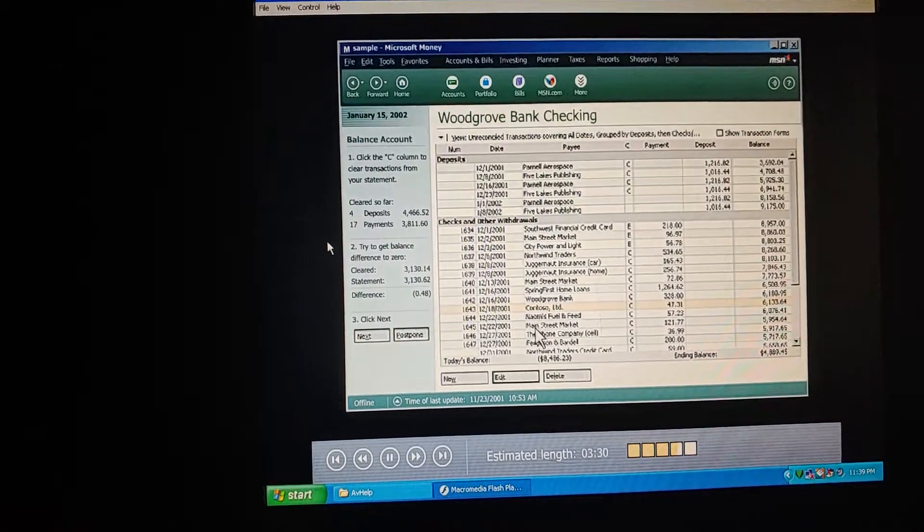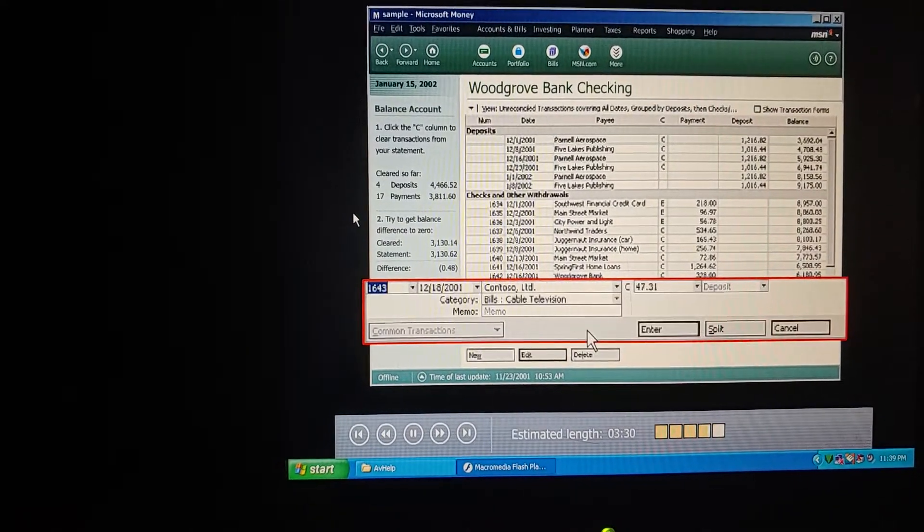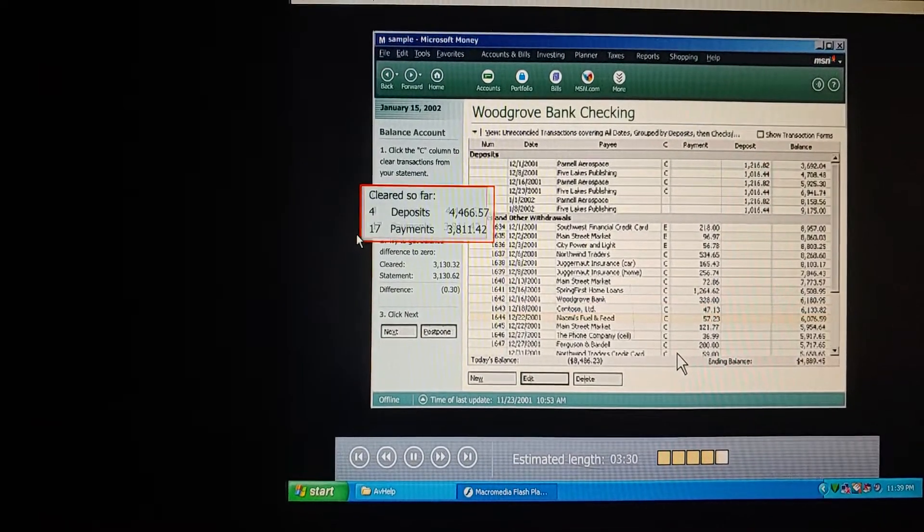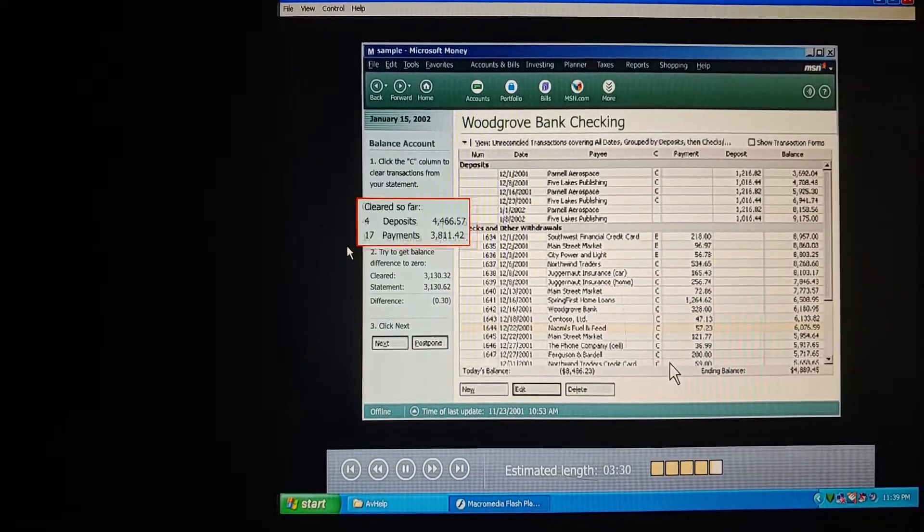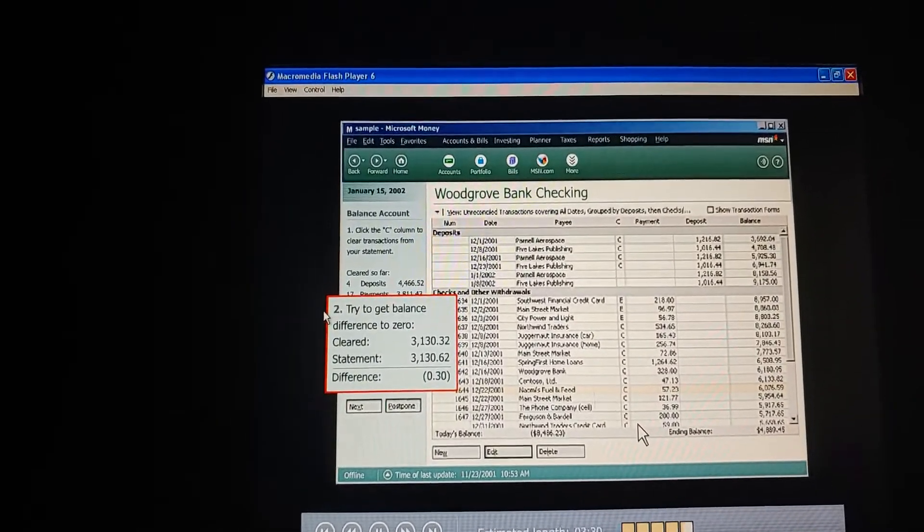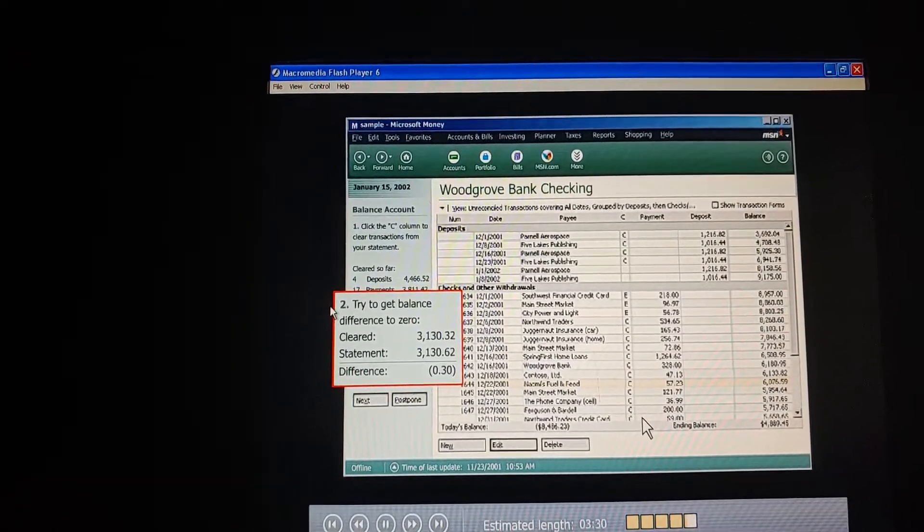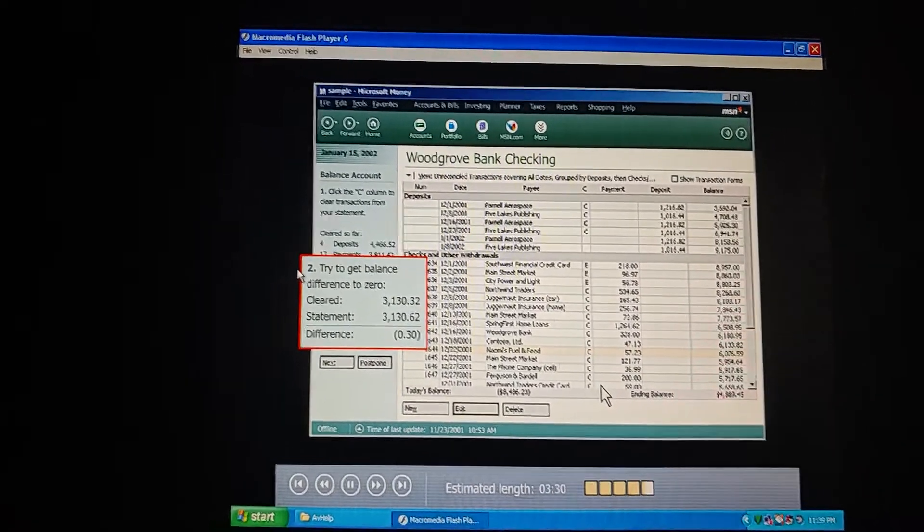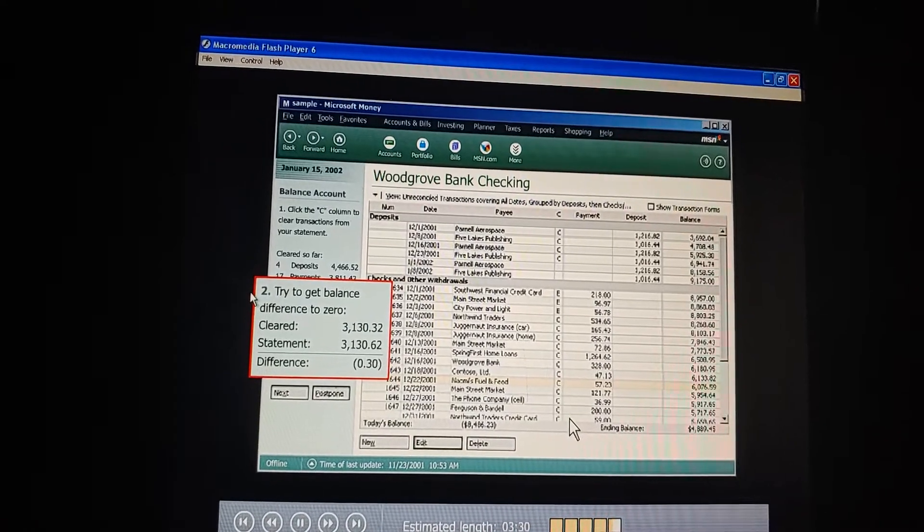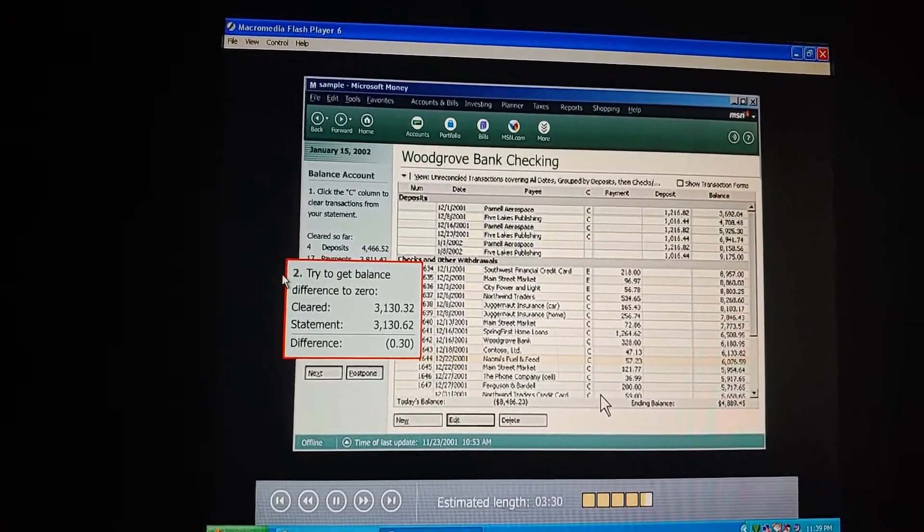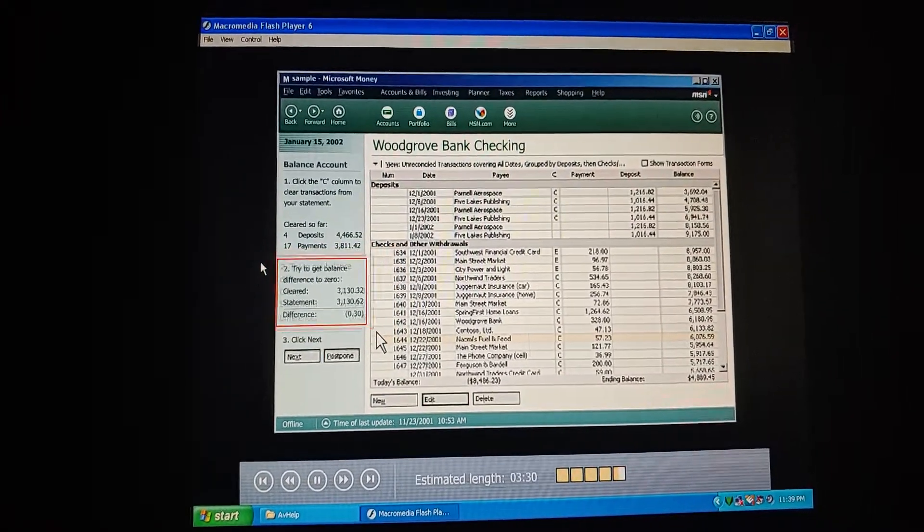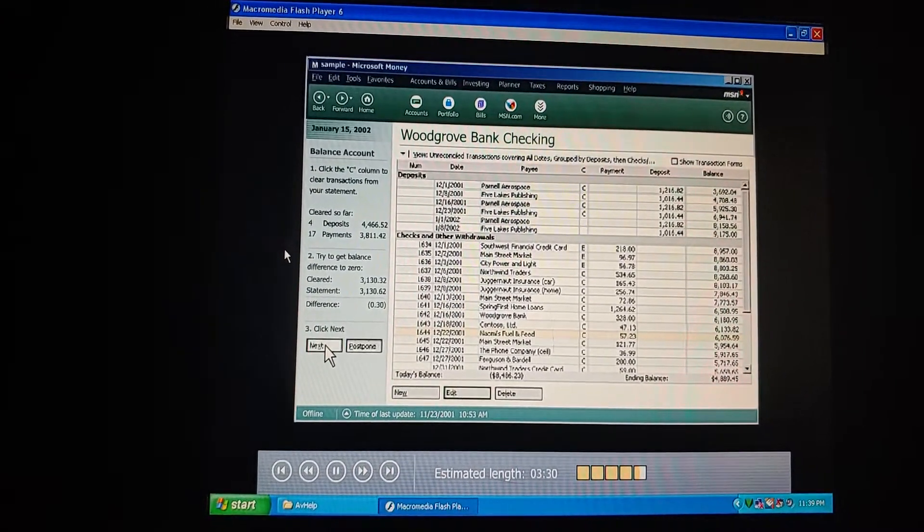Perfect. Take a look at this. This shows what we've marked as cleared. I see. And this section tells us the difference between what we've cleared so far and the statement ending balance. The numbers change every time we clear a transaction. Money keeps a running total as we work. When the difference is zero, our account is balanced. But we're still off by 30 cents. And we can take care of that in the third and final step. Let's click Next.